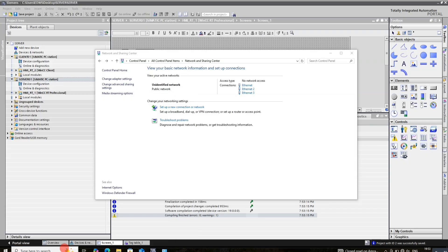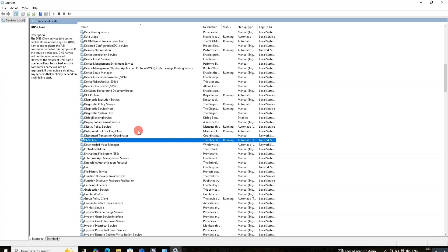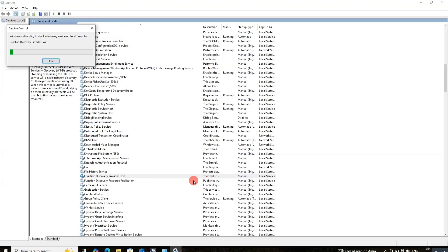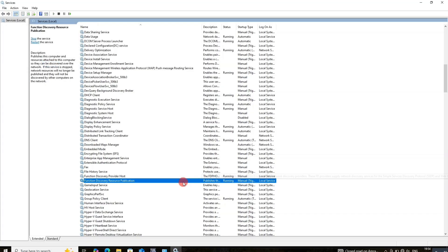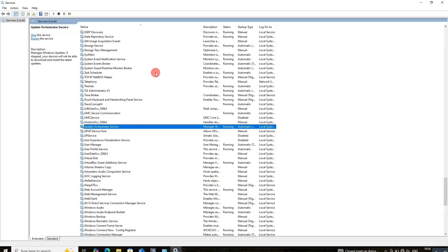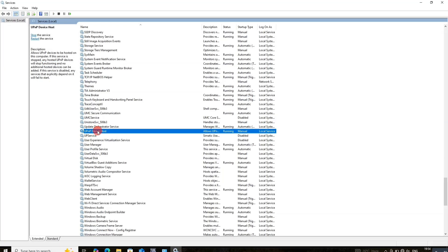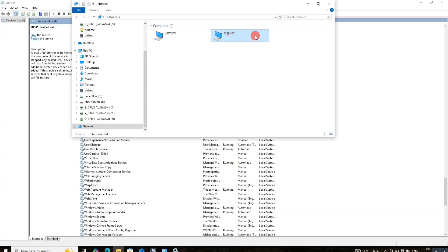On both server as well as client, we need to start four services: first is DNS, second is Function Discovery, third is SSDP — this is already running — then UPnP.